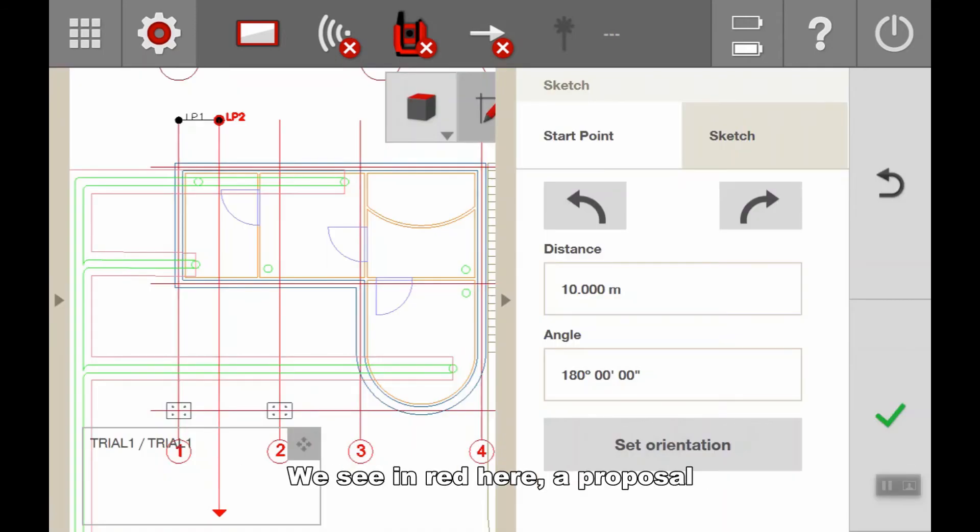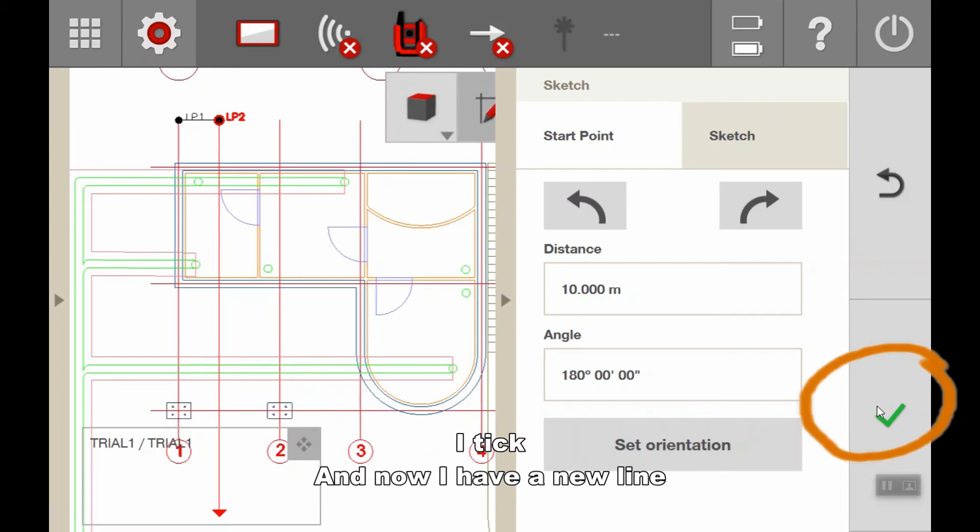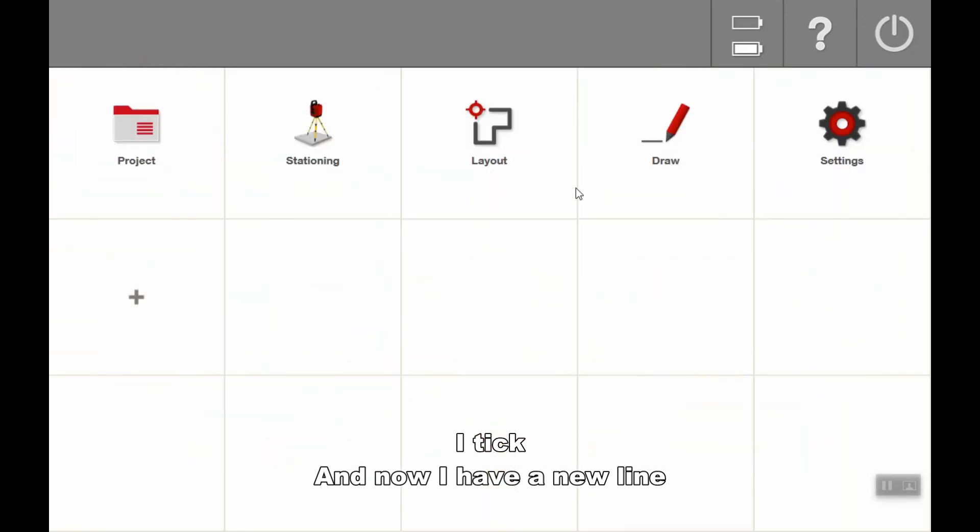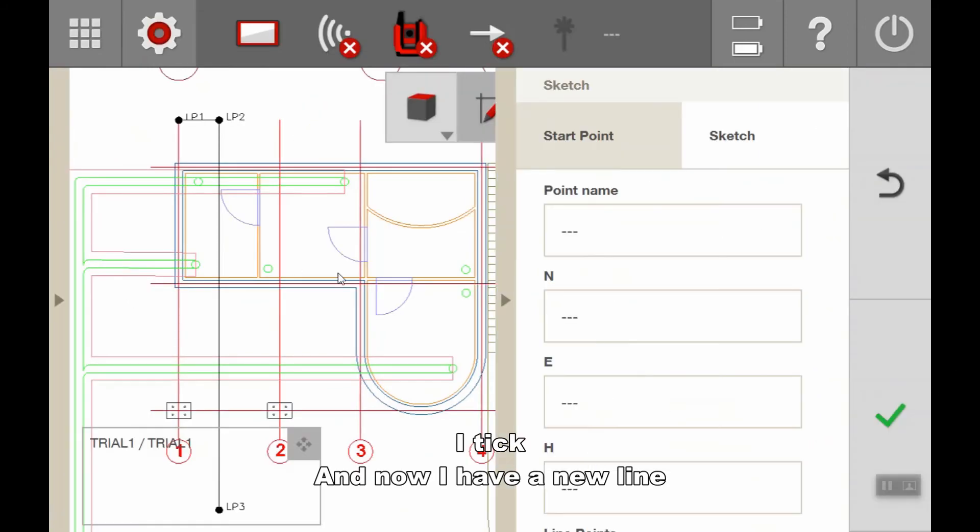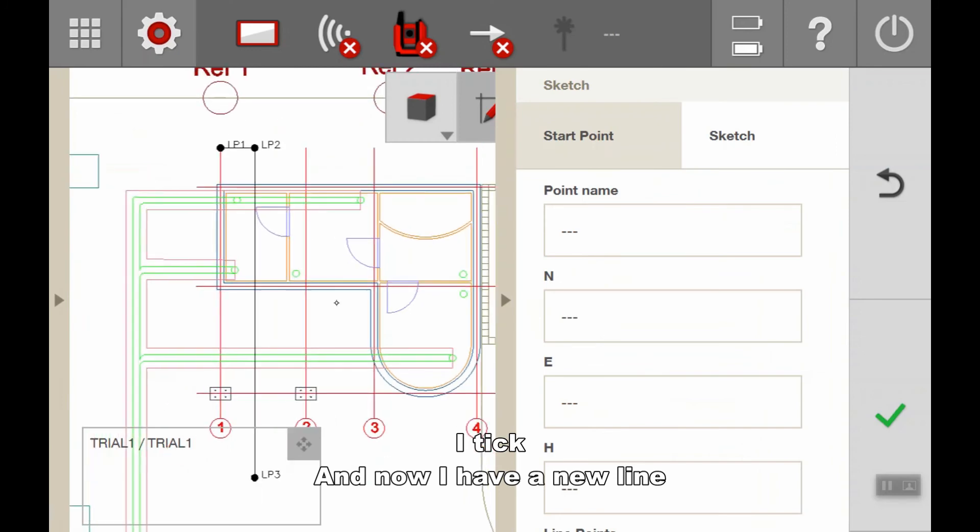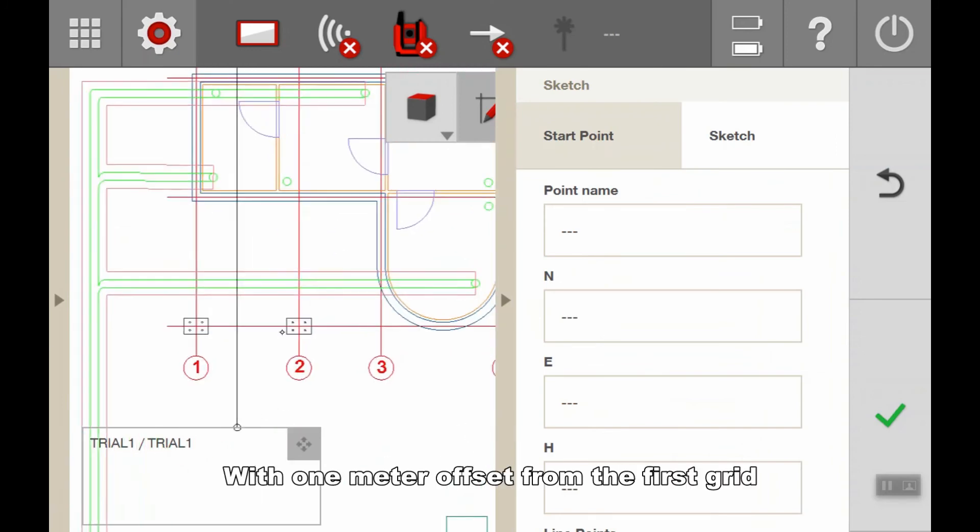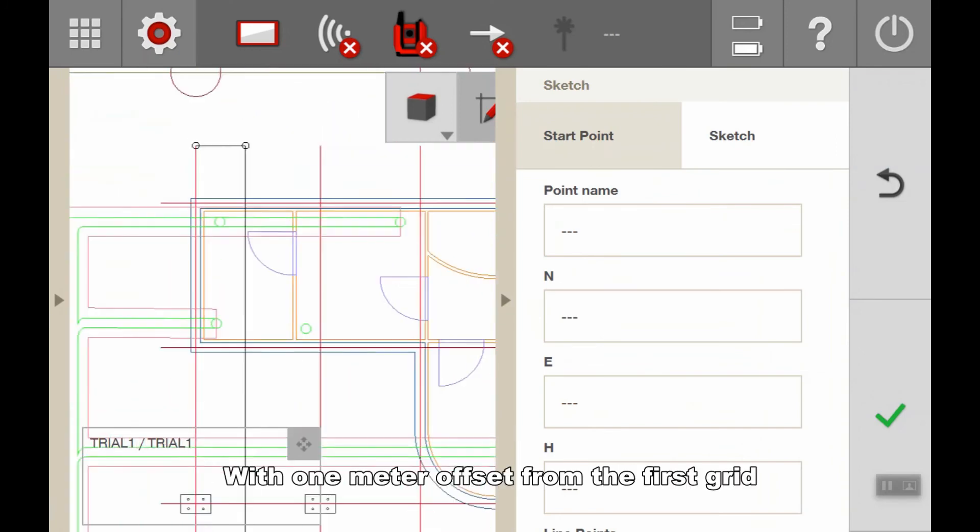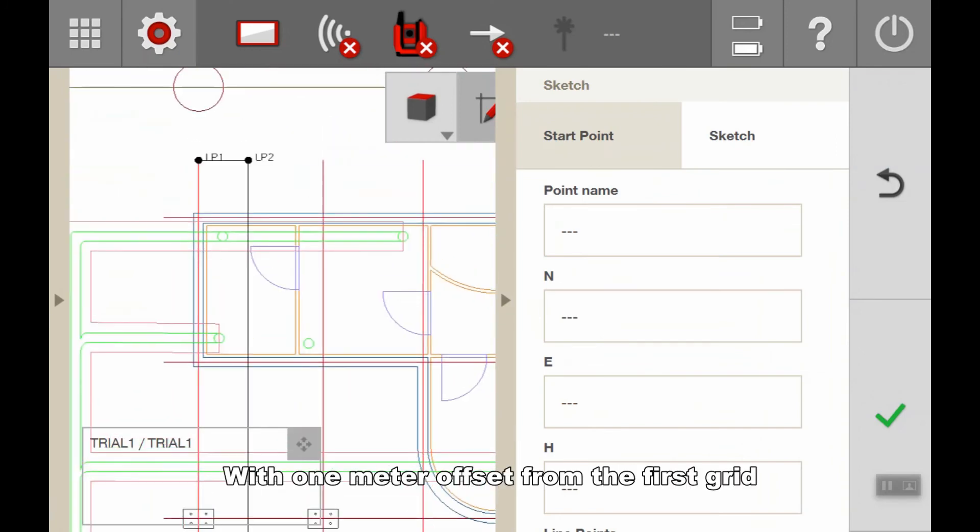You see in red here a proposal. I tick it, and now I have a new line with one meter offset from my first grid.